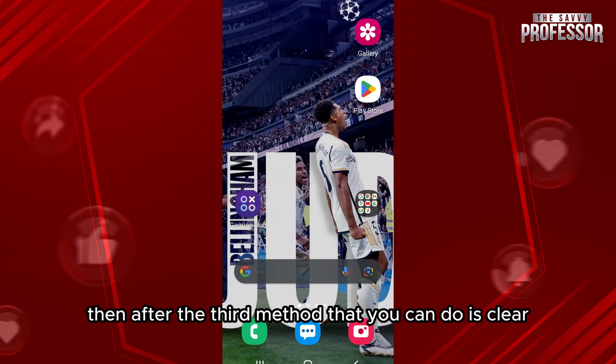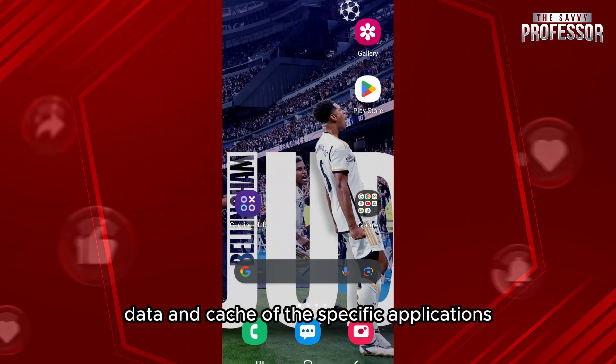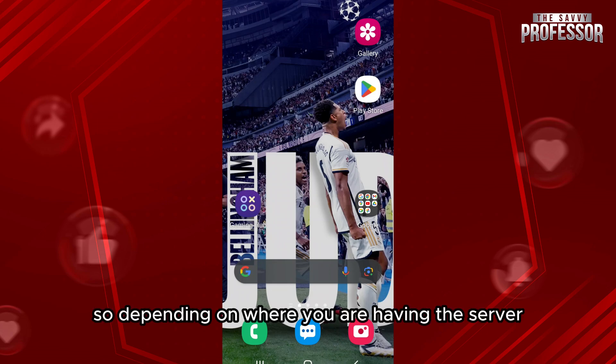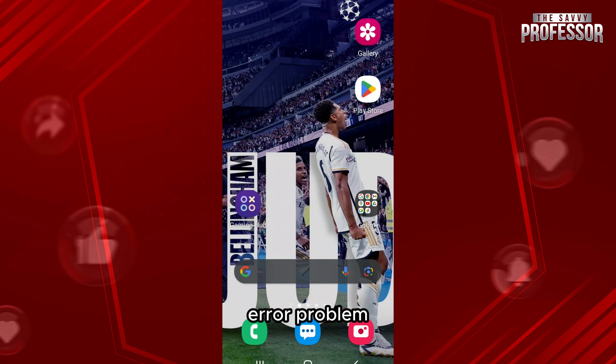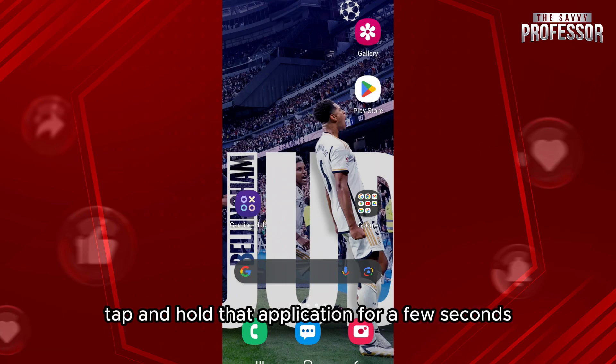The third method that you can do is clear data and cache of the specific applications. So depending on where you are having the server error problem, tap and hold that application for a few seconds.